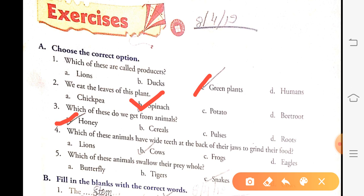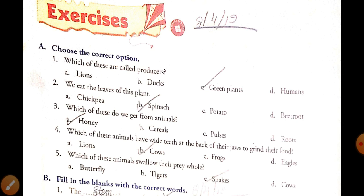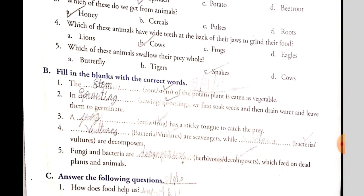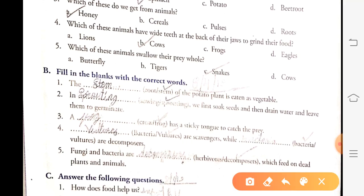Which animal has wide teeth at the back of its jaws? Lions have sharp teeth, frogs have sticky tongues, eagles have pointed beaks — only cows have wide teeth at the back of their jaws. Next: which animal swallows its prey whole? Snakes swallow their prey whole. Fill in the blanks: the stem of the potato plant is eaten as a vegetable.